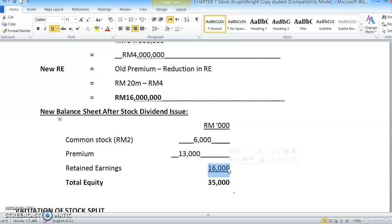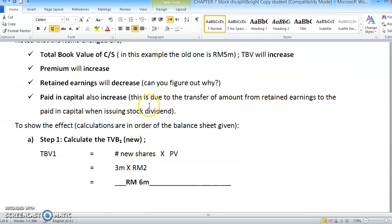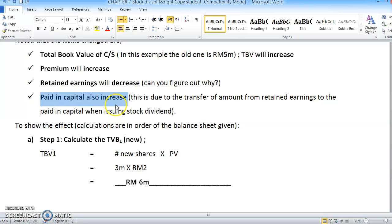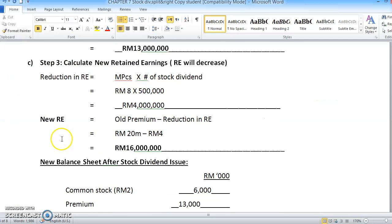Retained earnings decrease because when we issue a stock dividend, the amount transfers to paid-in capital. So it becomes paid-in capital and the retained earnings amount reduces. The total cost — paid-in capital — will increase. In this example there is no separate paid-in capital line, so we total directly.